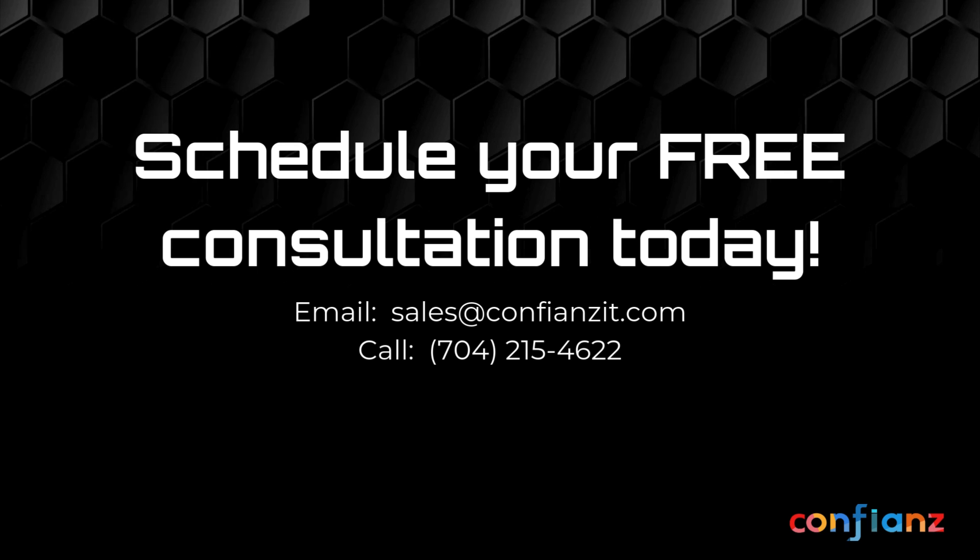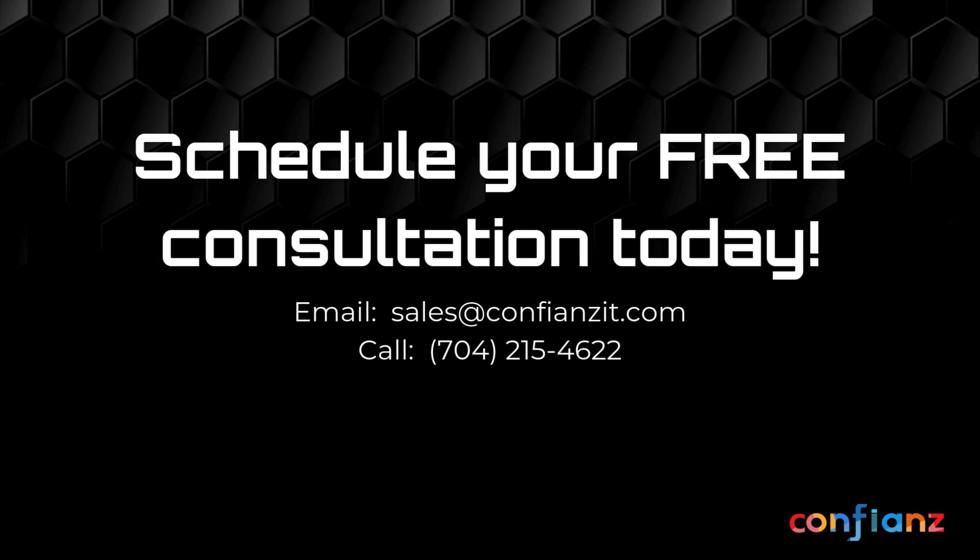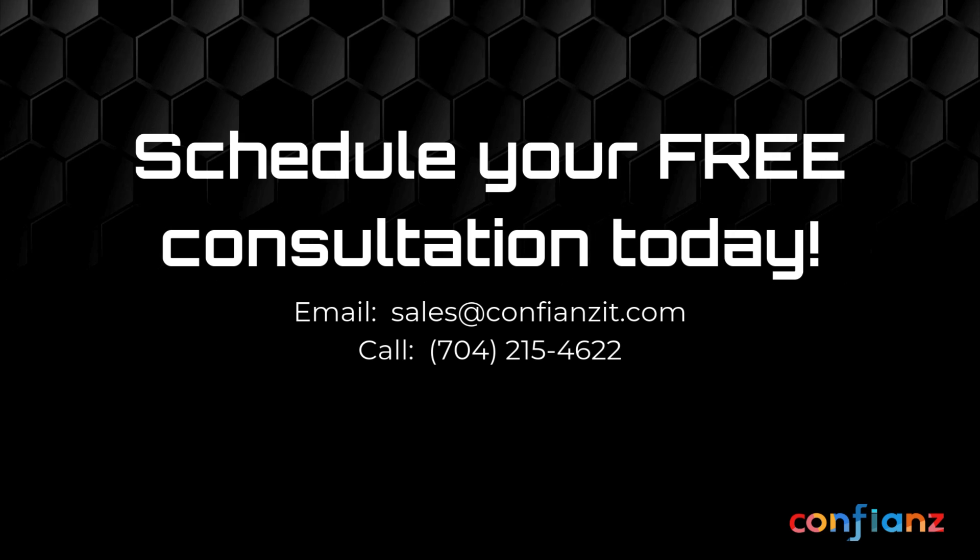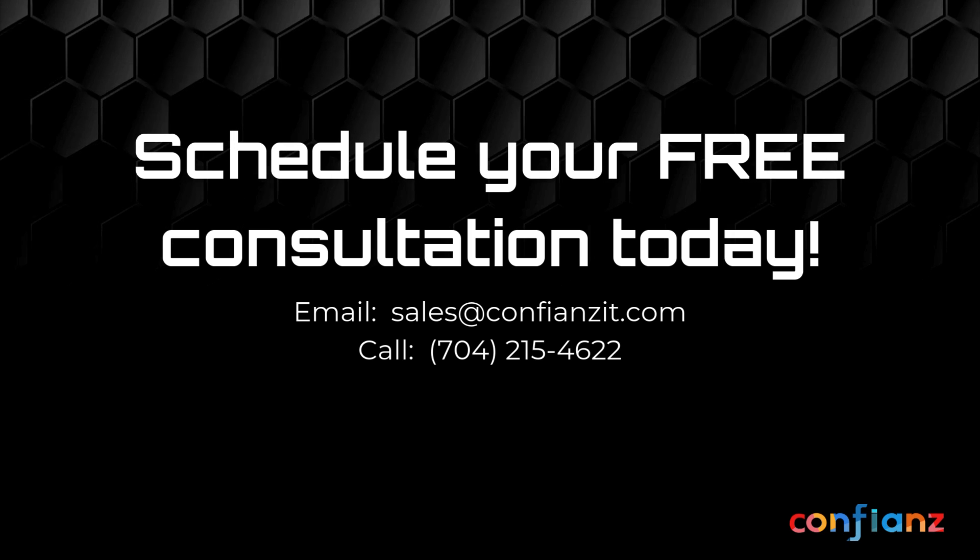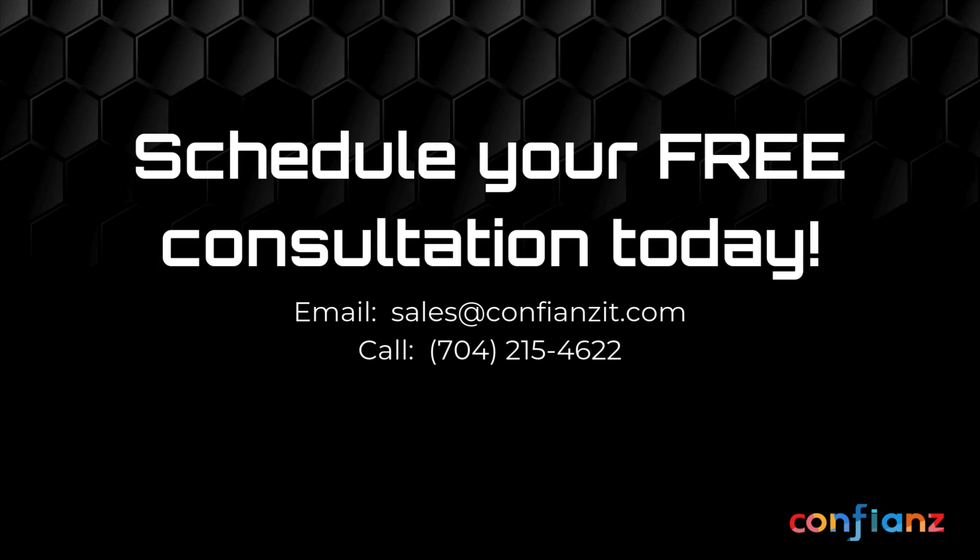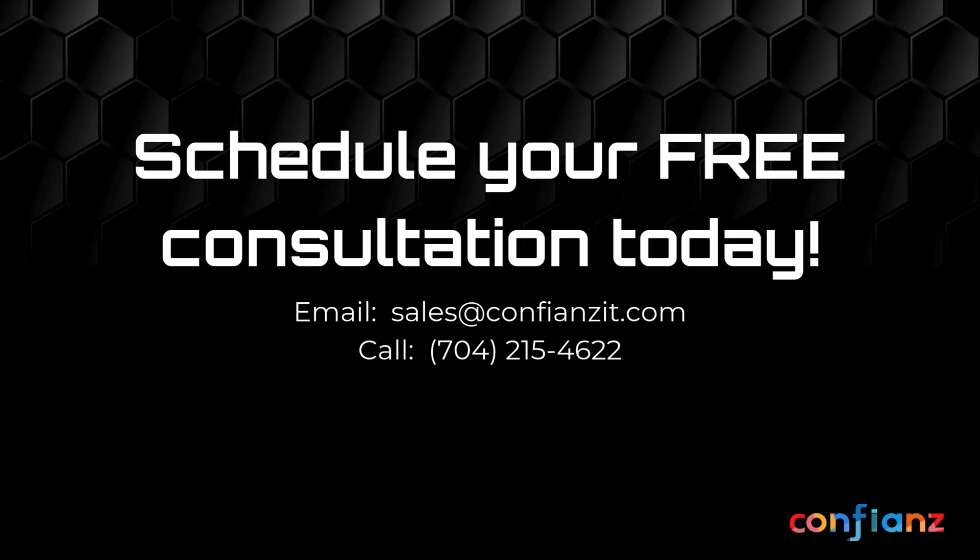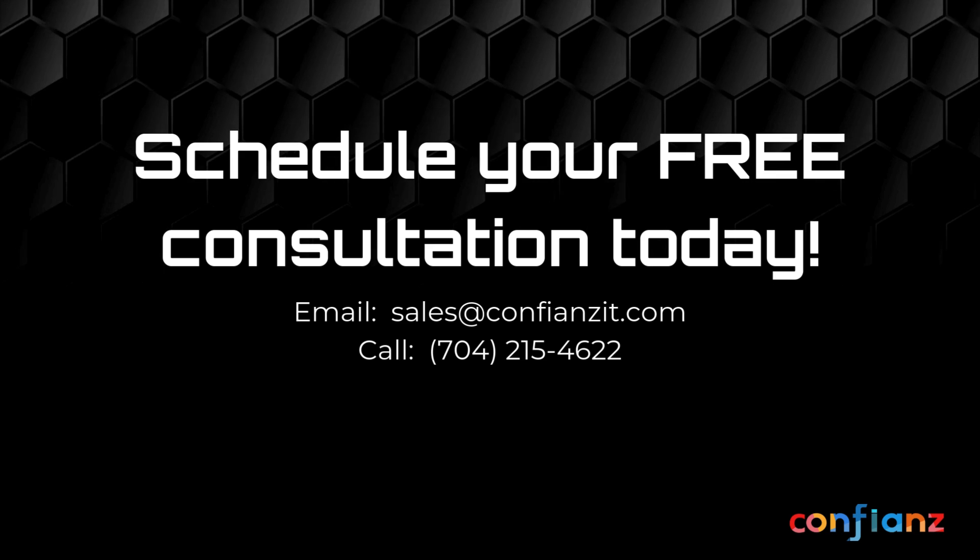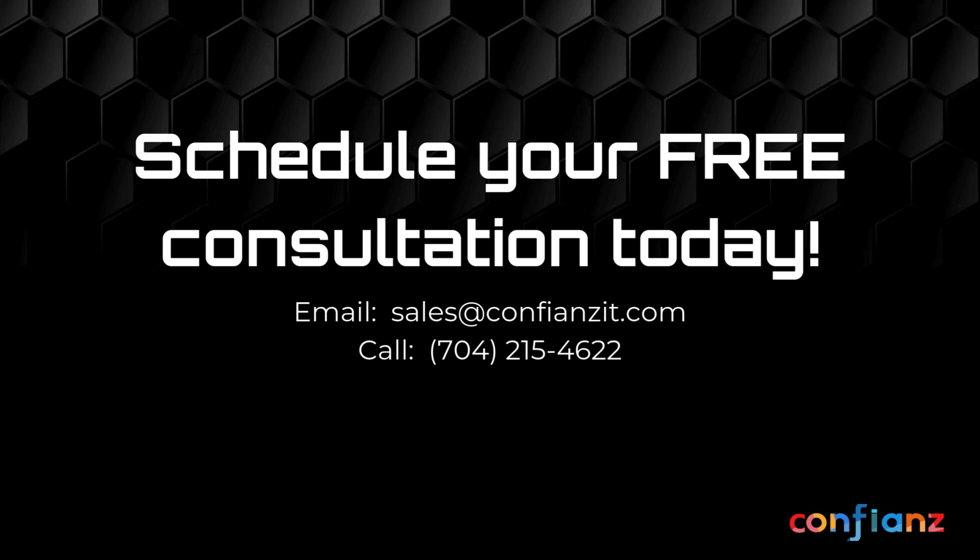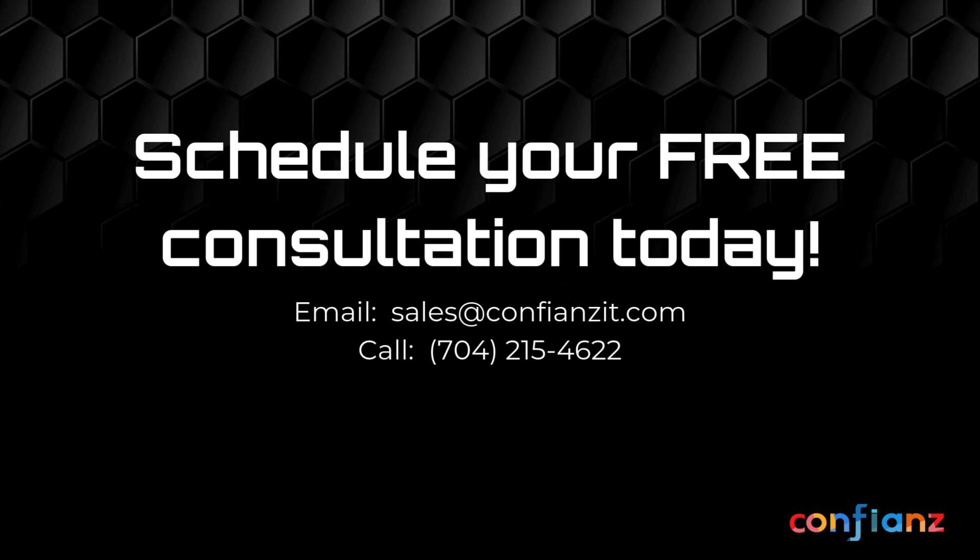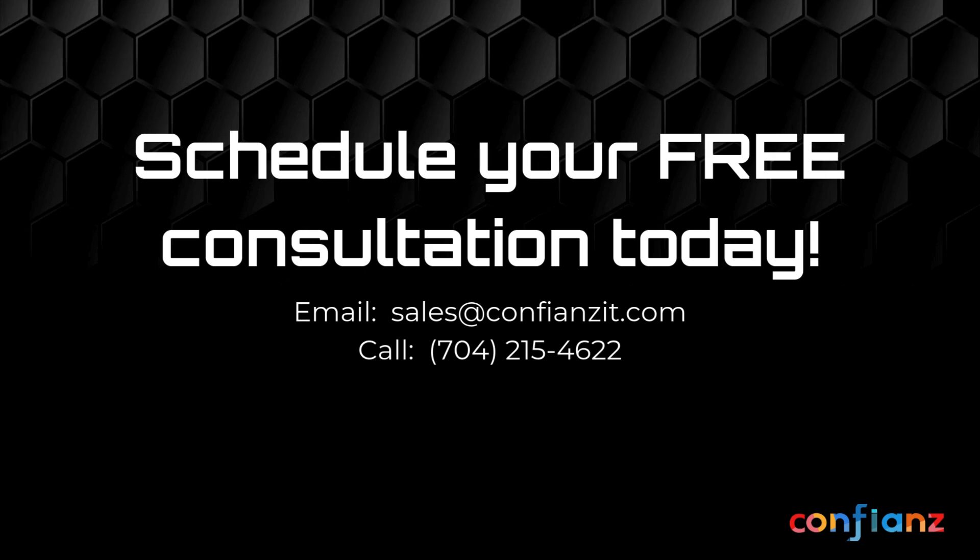And that's all for us today. I hope you've enjoyed our walkthrough from sales to manufacturing to invoicing workflow and seeing some of the new features Odoo 18 has to offer. If you'd like a more in-depth demo and to explore how Confiance could help you successfully implement Odoo for your business, contact us at sales@ConfianceIT.com or call 704-215-4622.